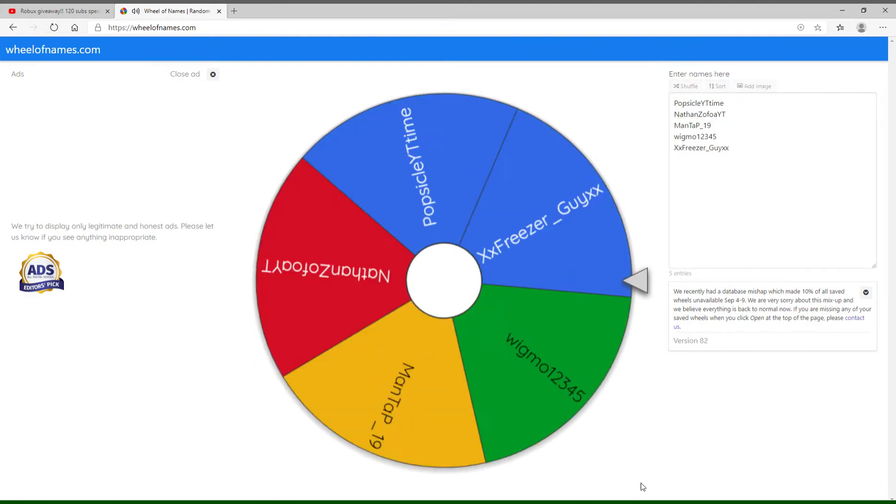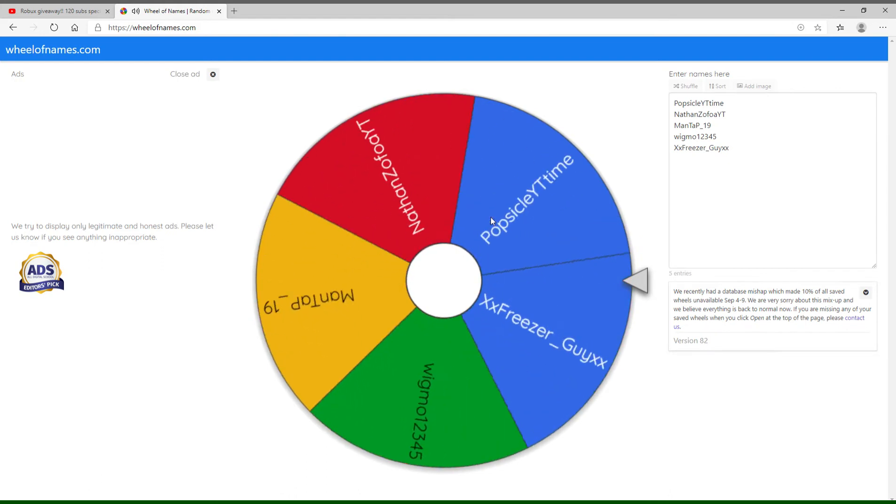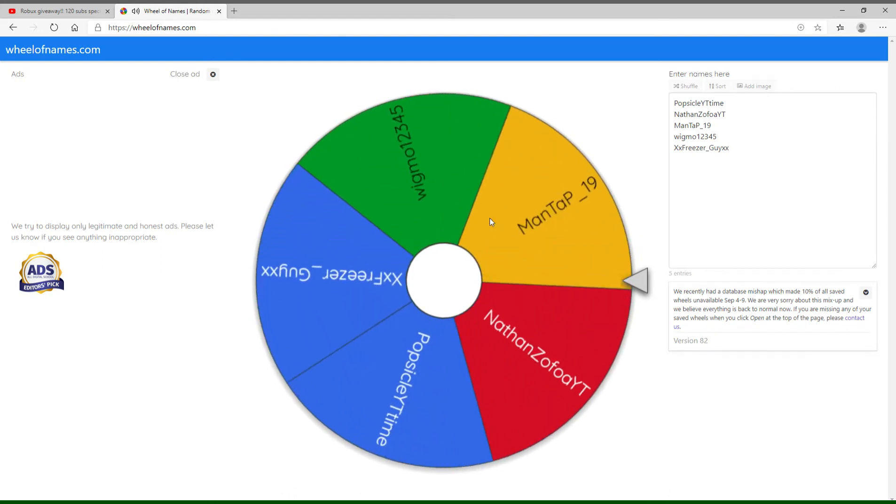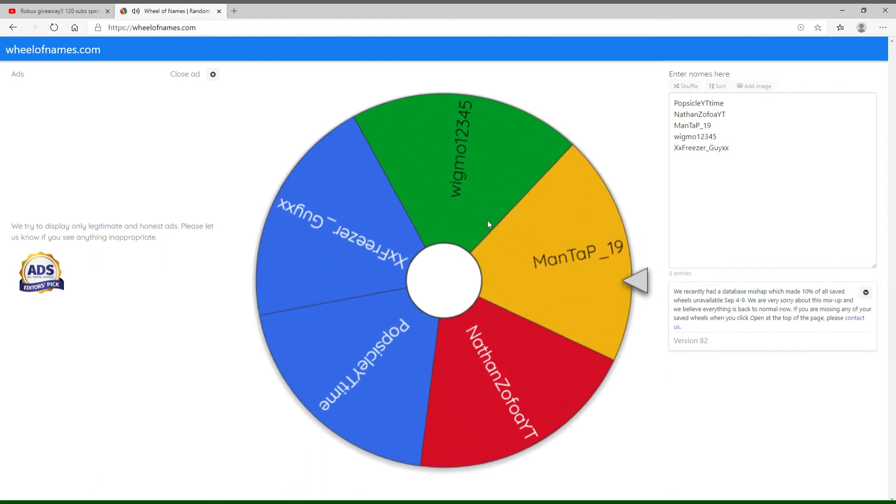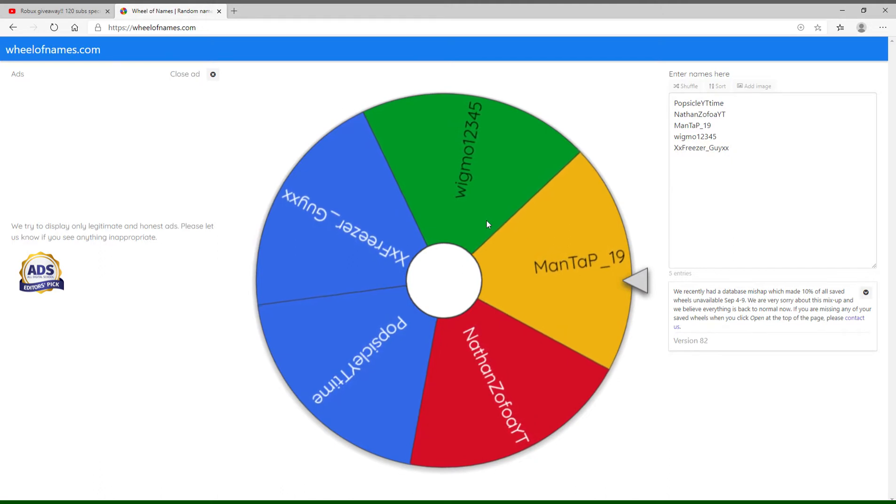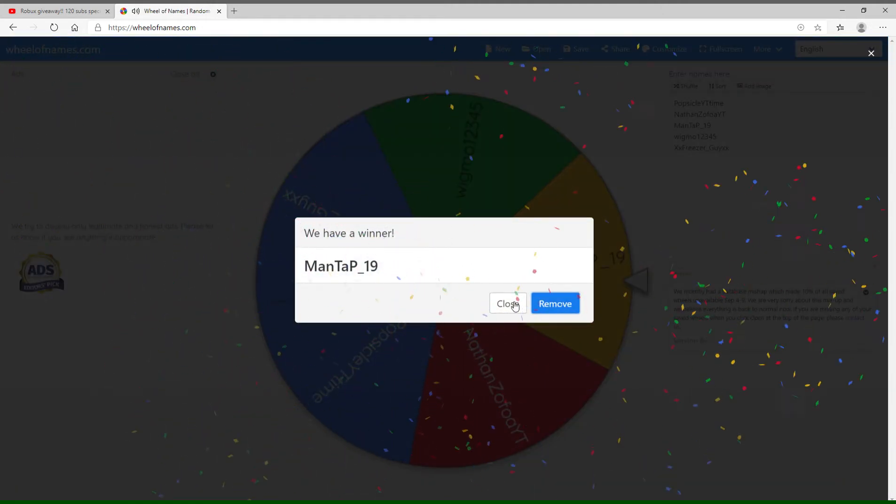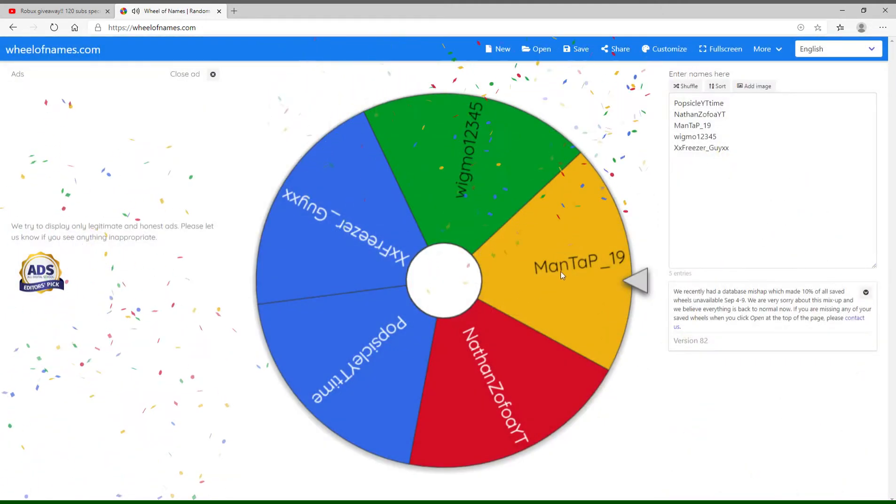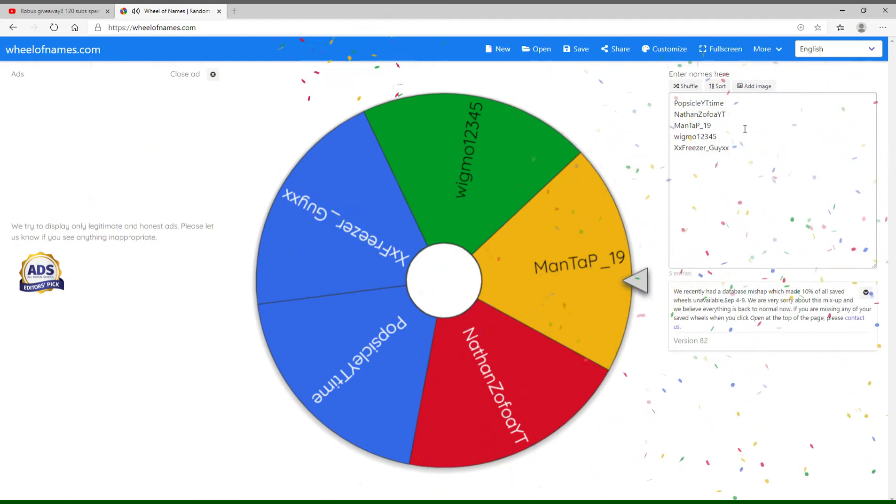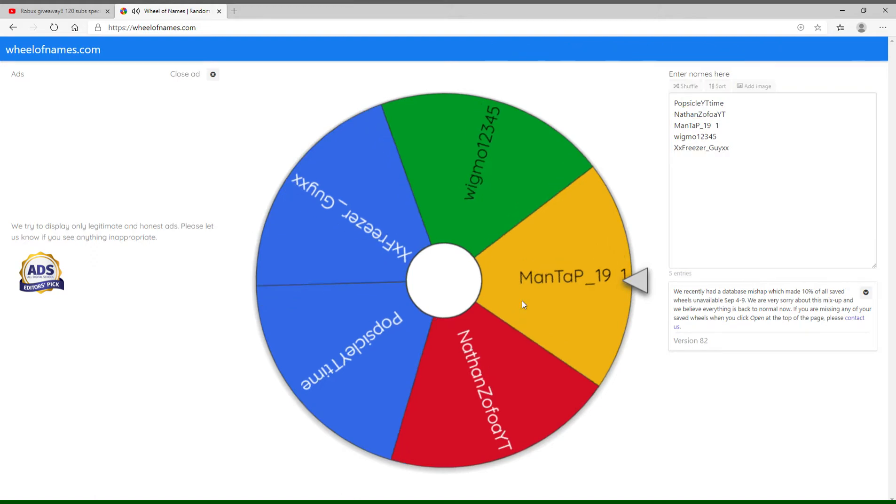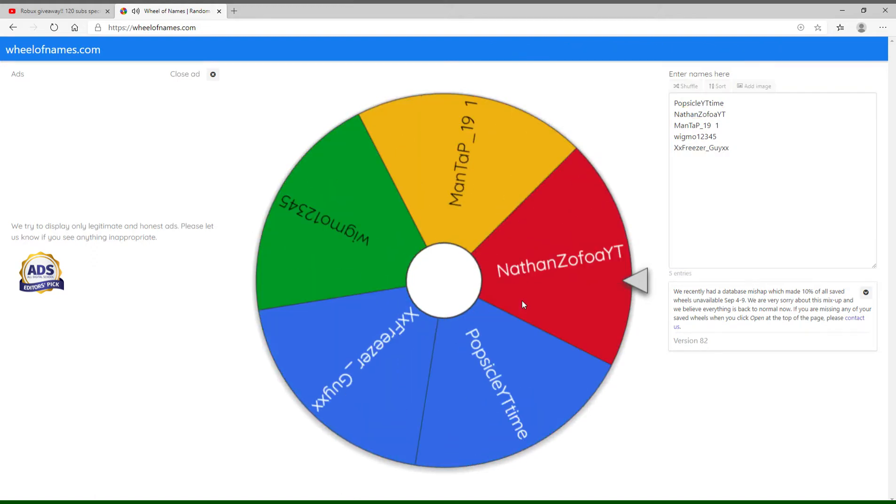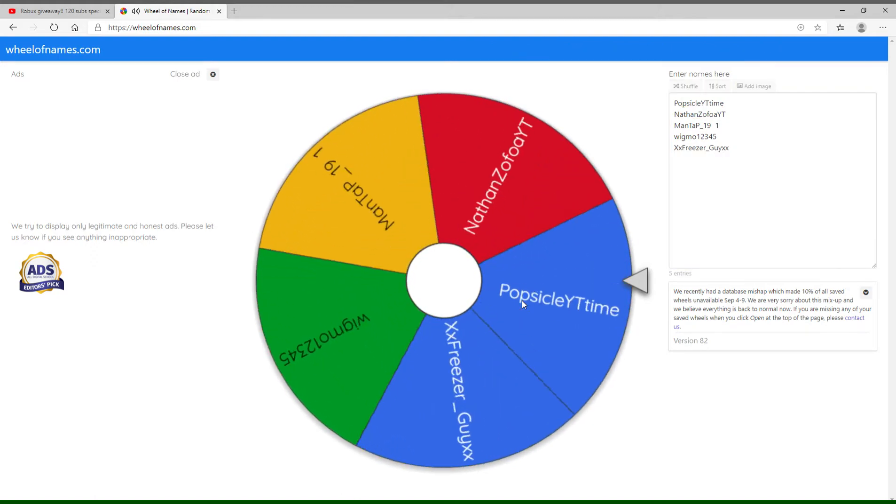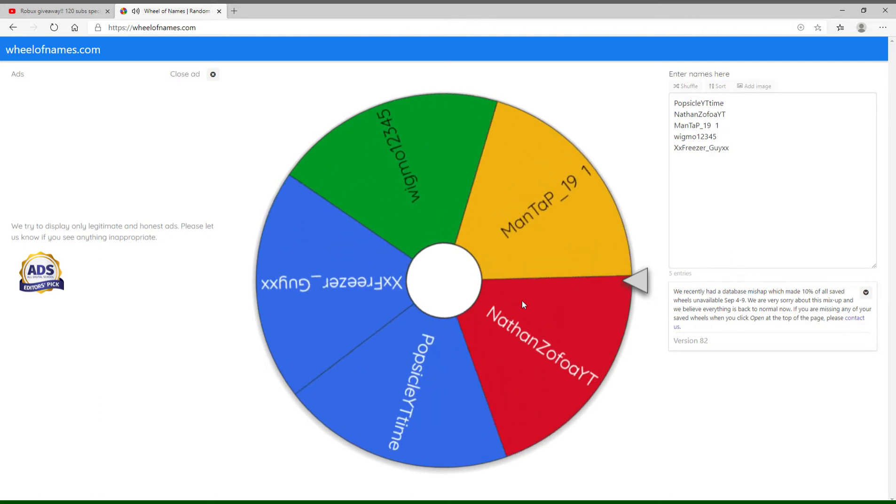Okay, Mantap has one. So let's write a one next to his name because he got one win. Let's do this again. If he gets two times in a row...